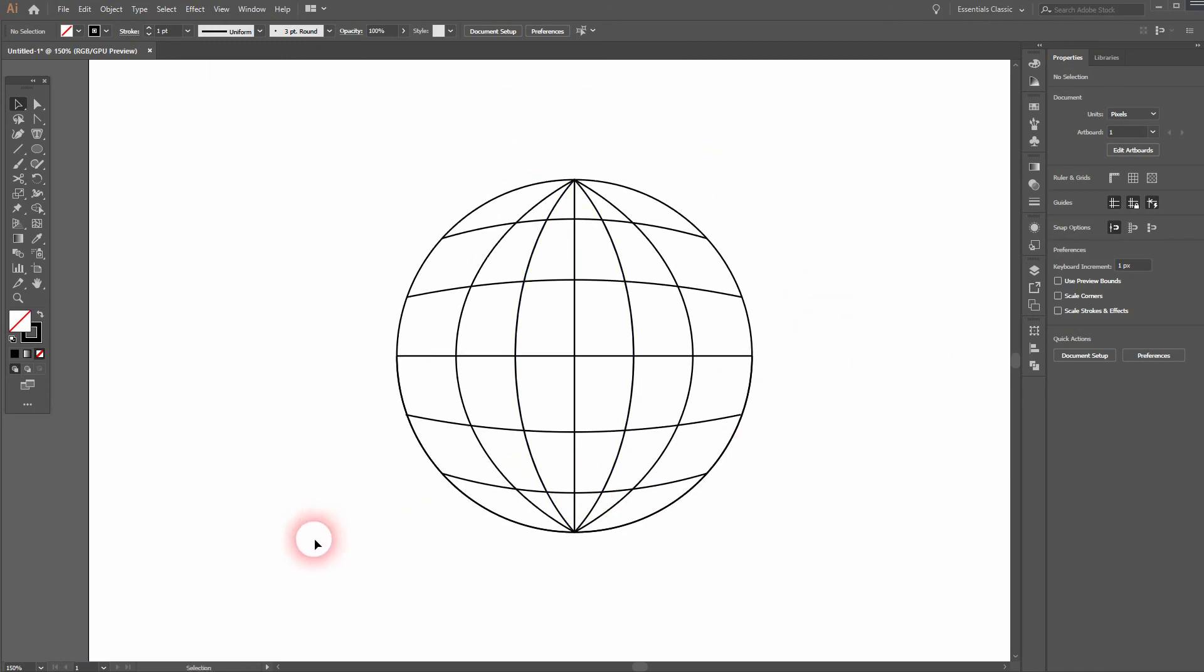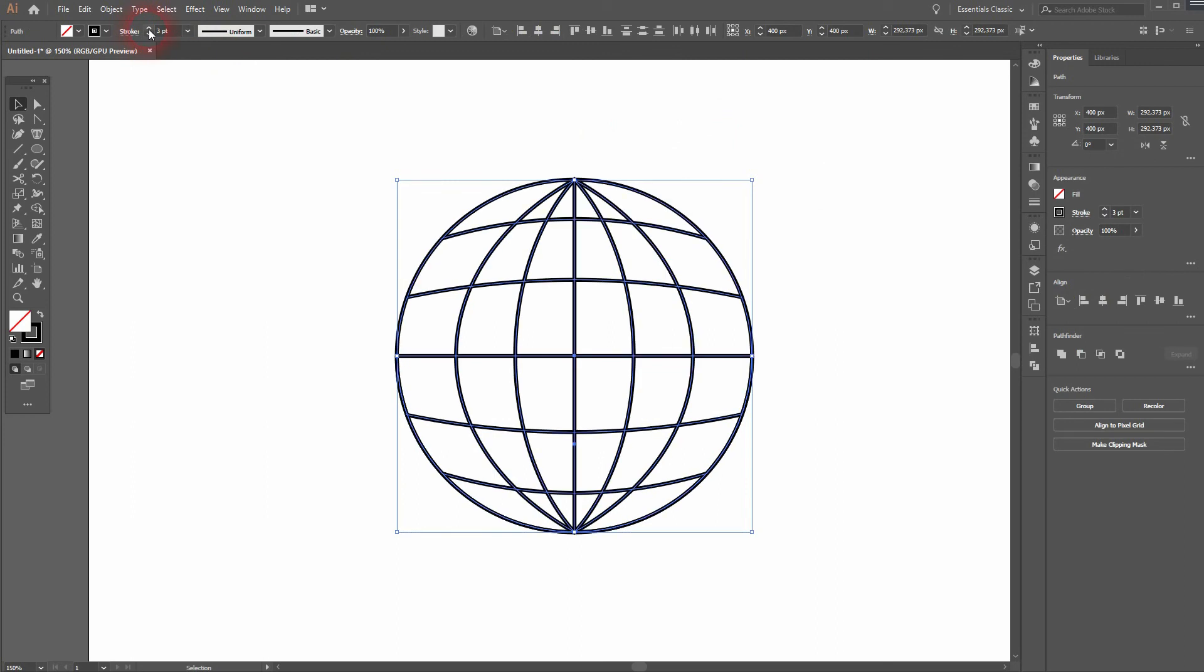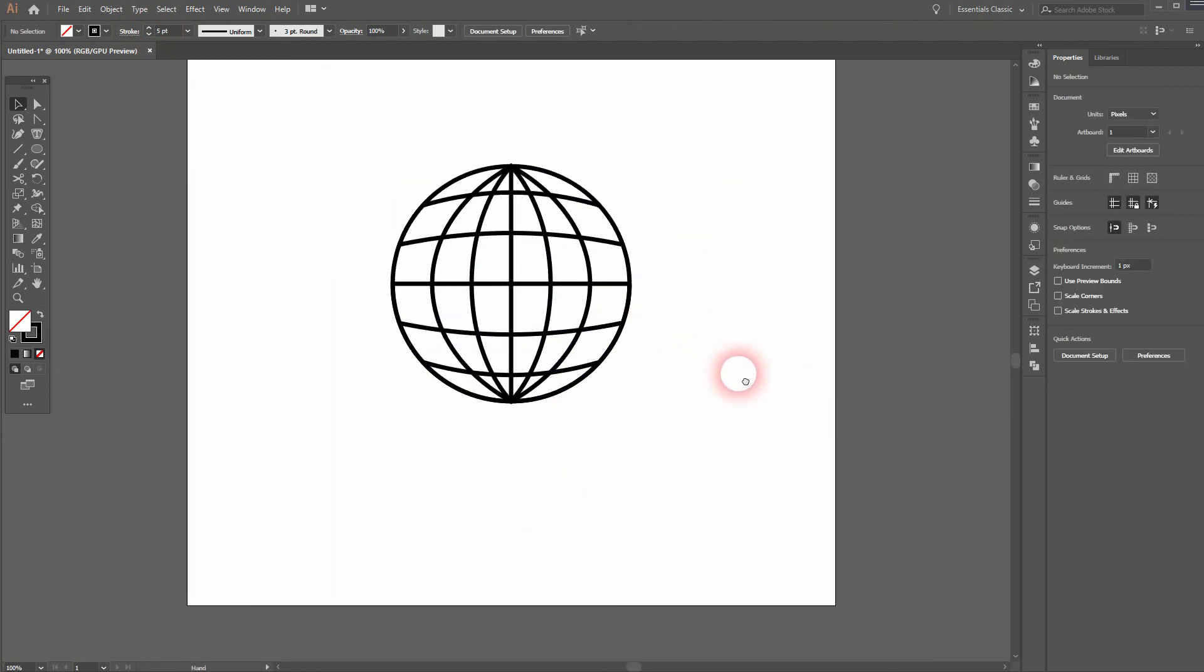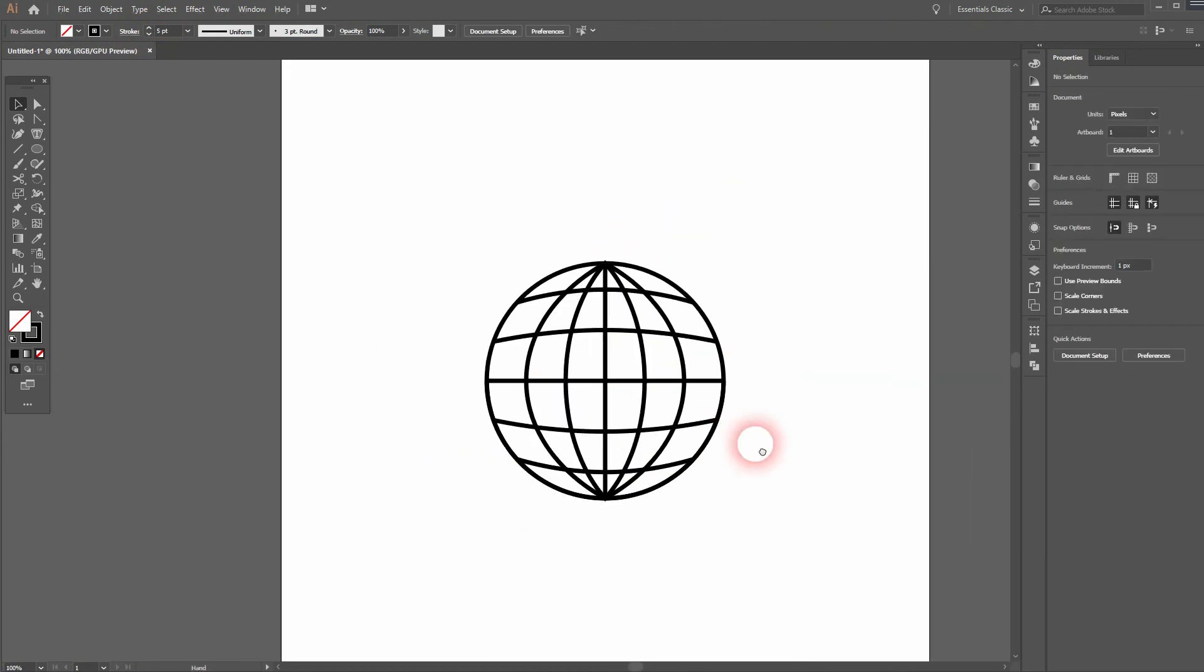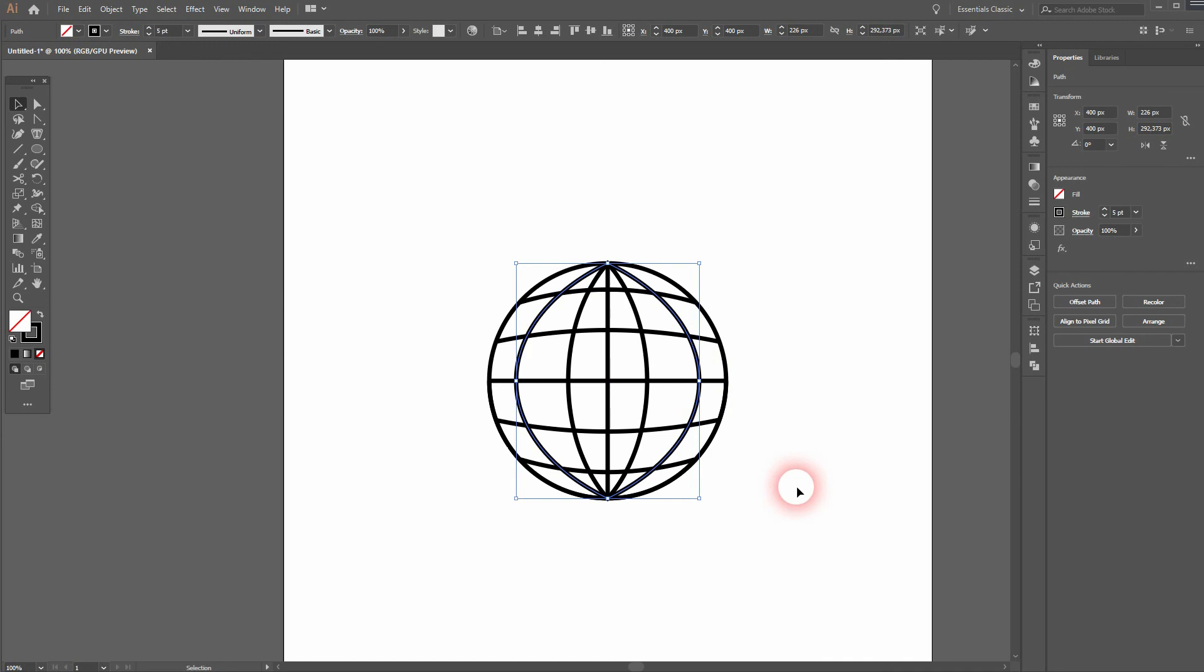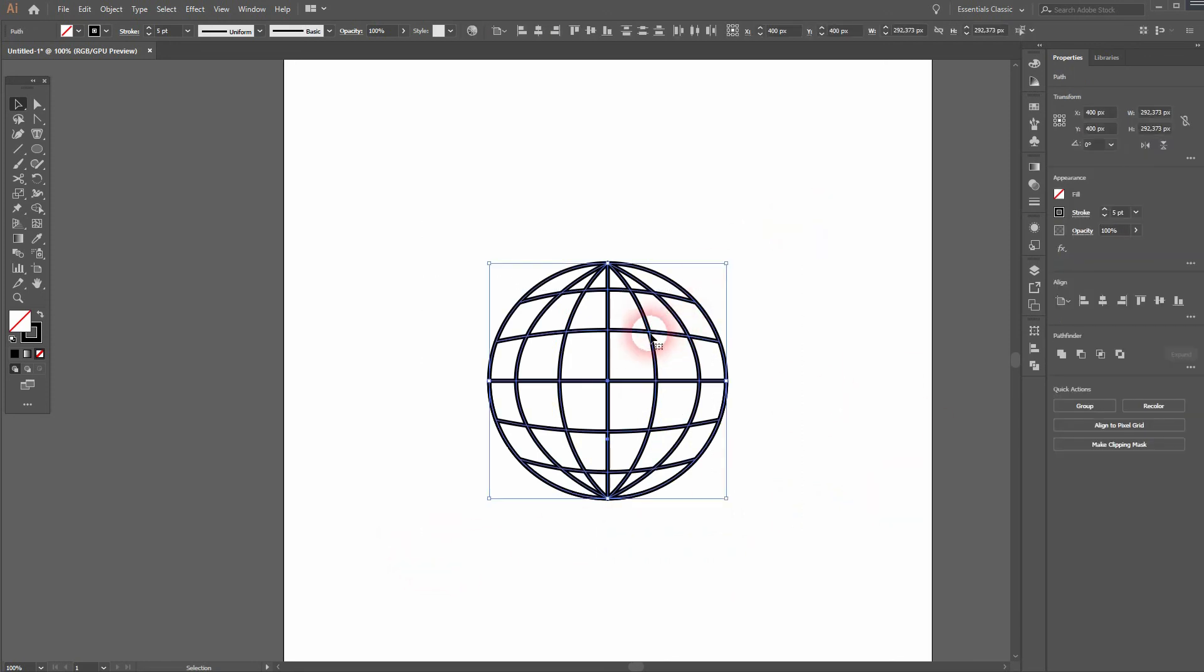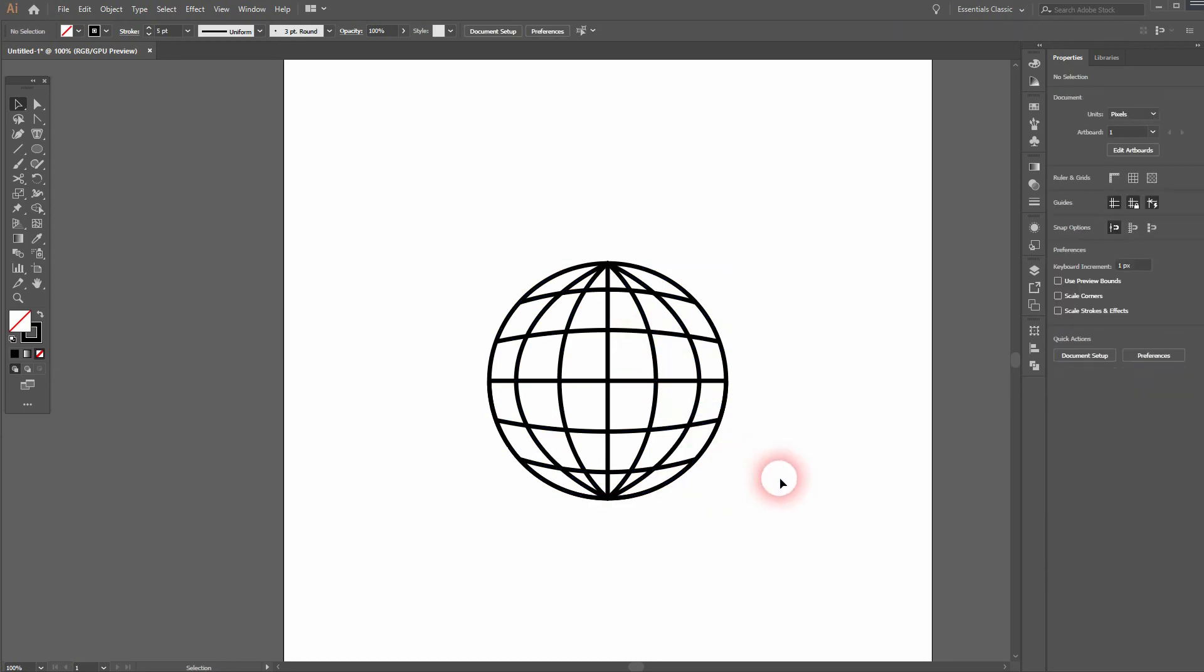I select it all and increase the stroke weight. And now you can use your eye if you want to readjust it a little bit. And then group it. And this is how you can create a world icon in Adobe Illustrator. Thanks for watching and I'll see you next time.